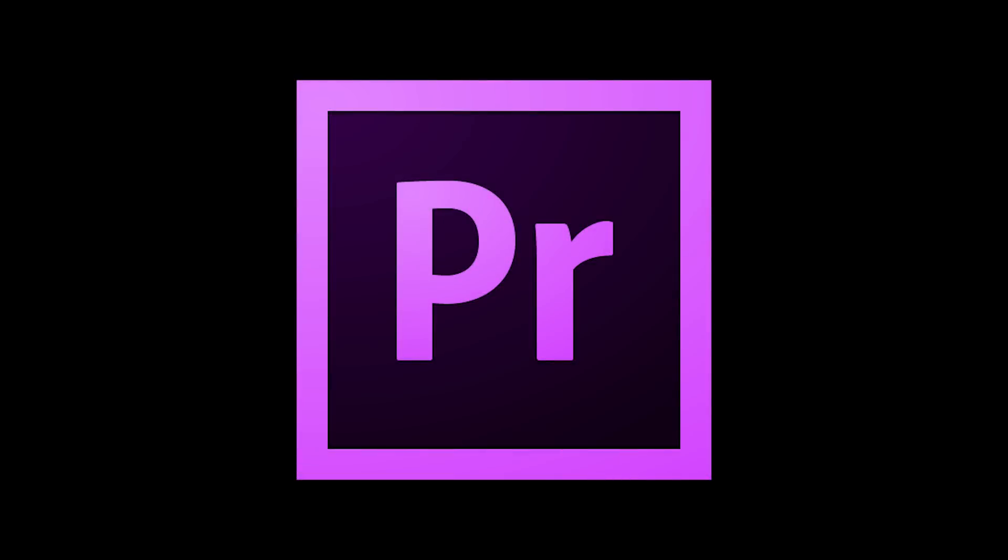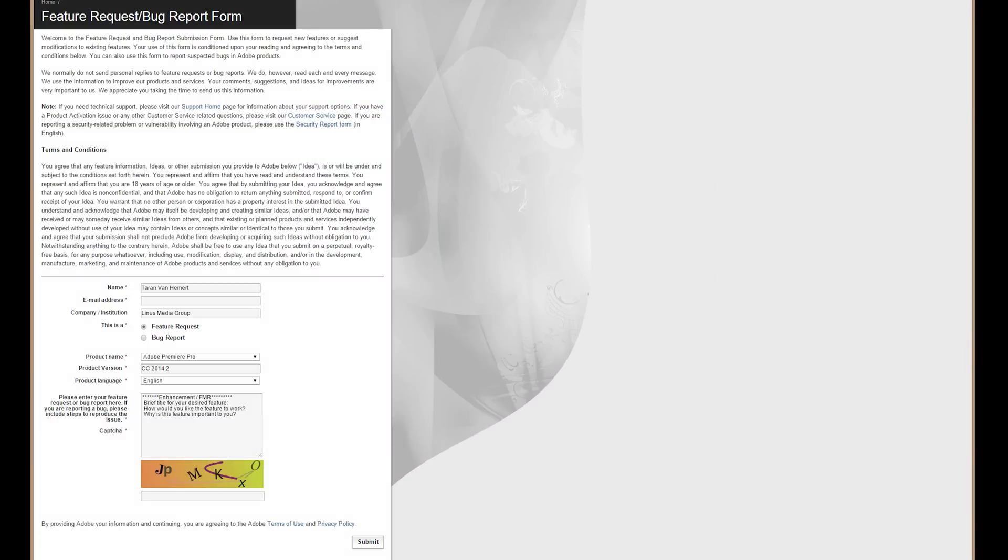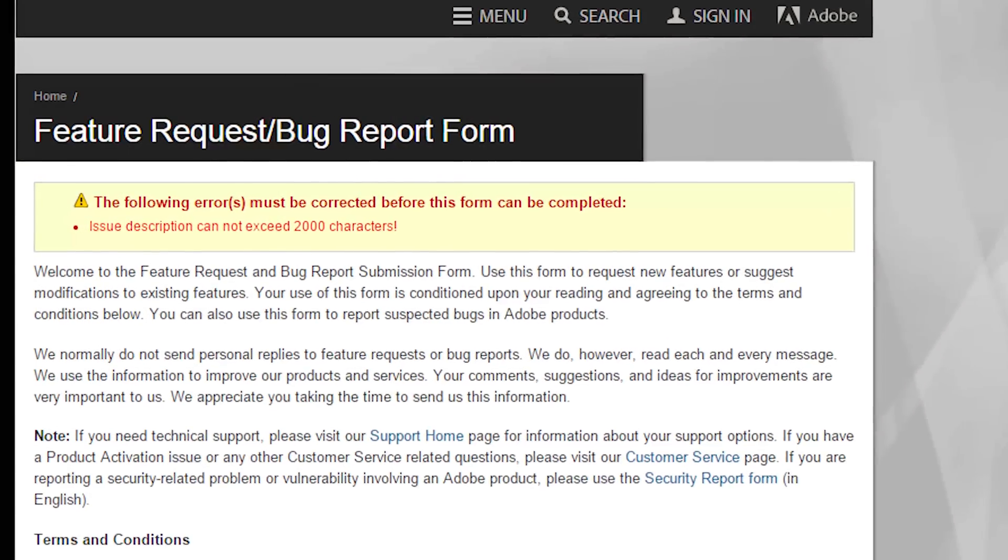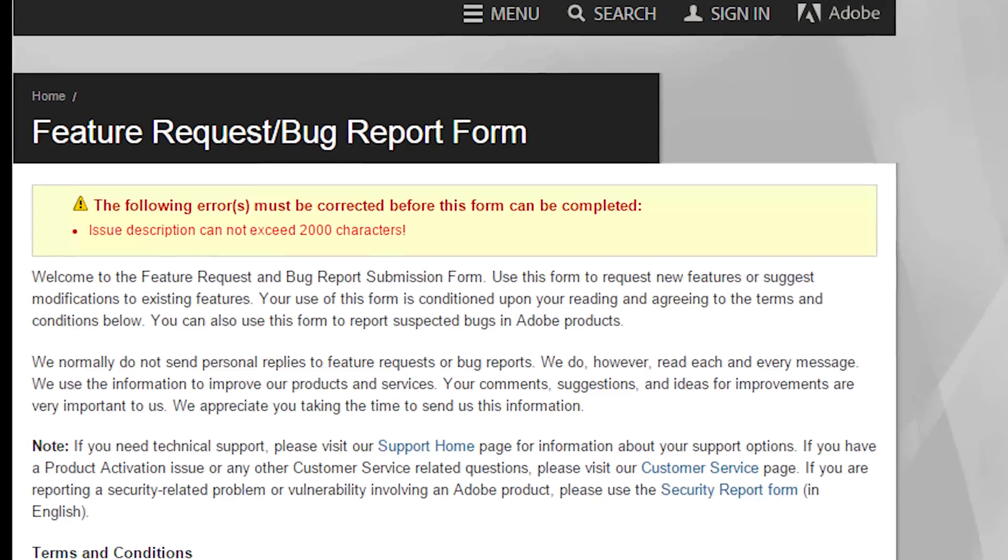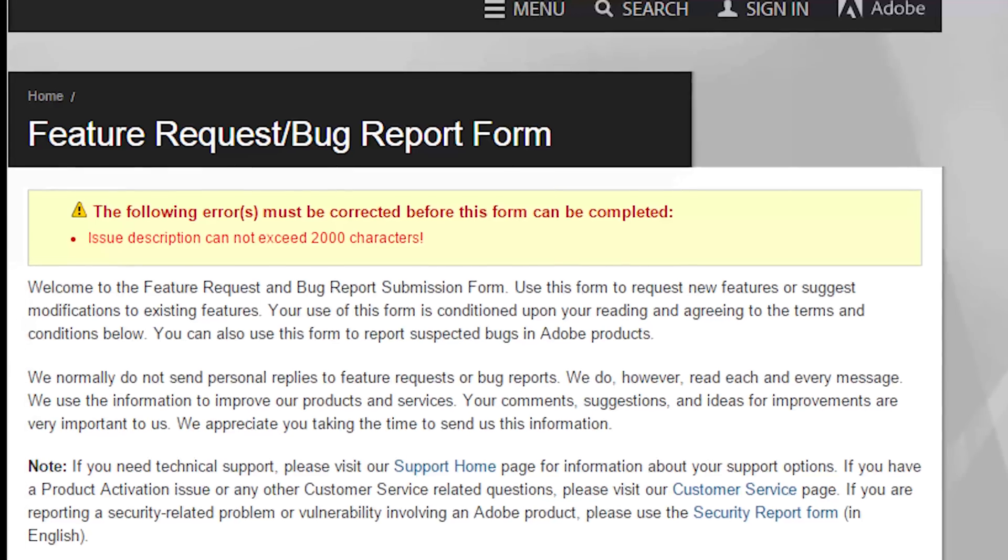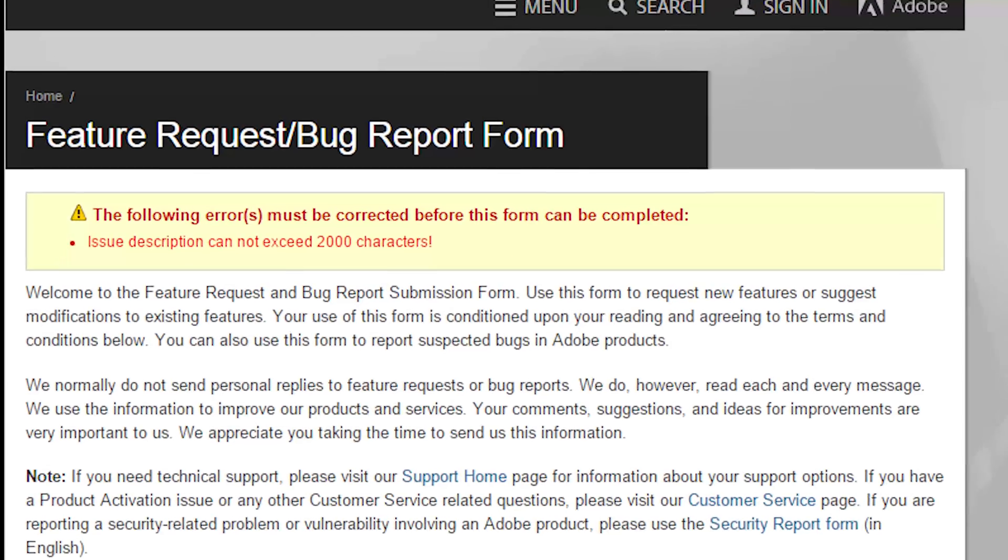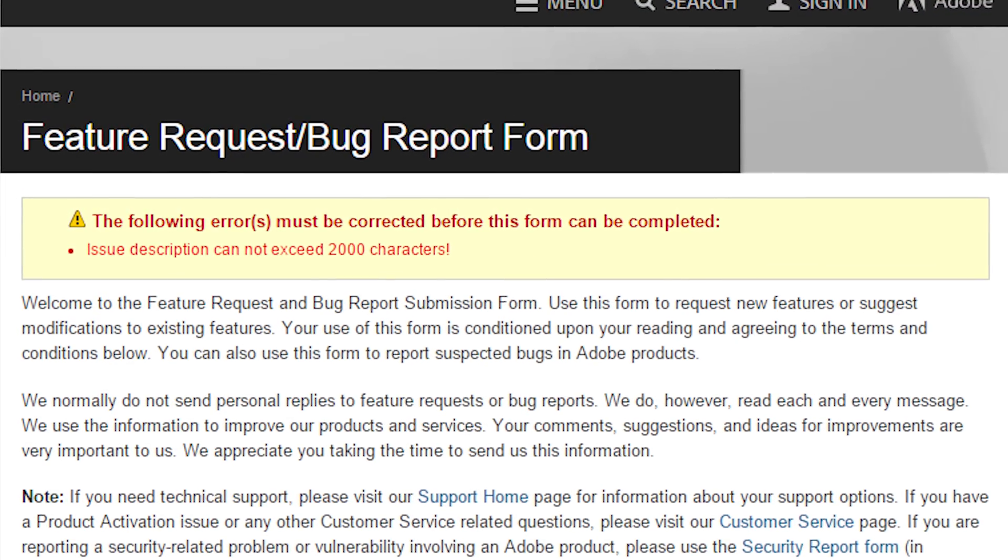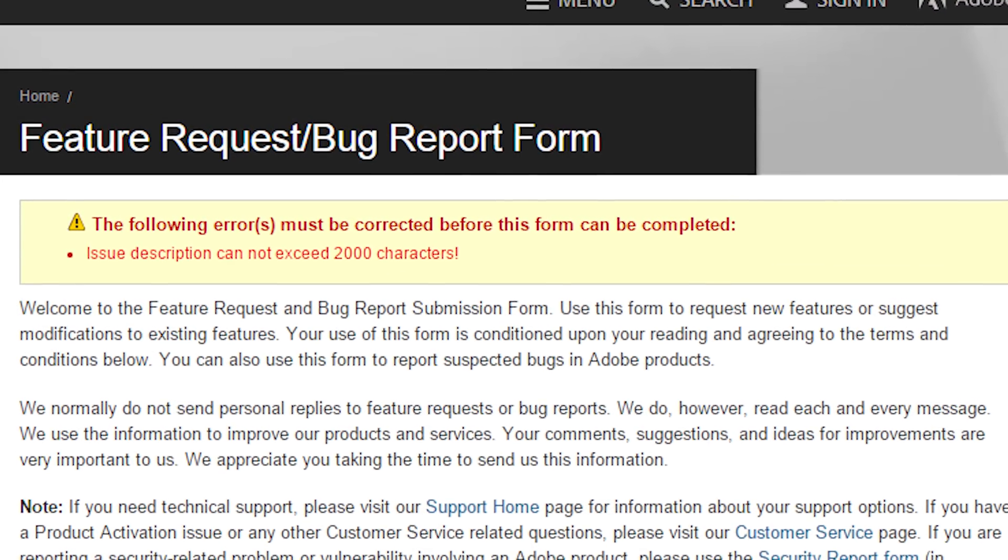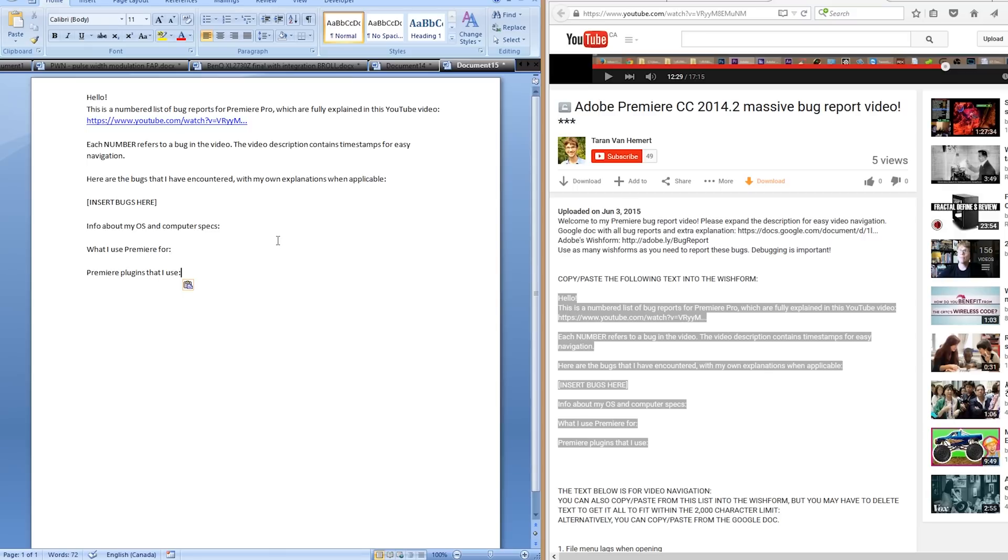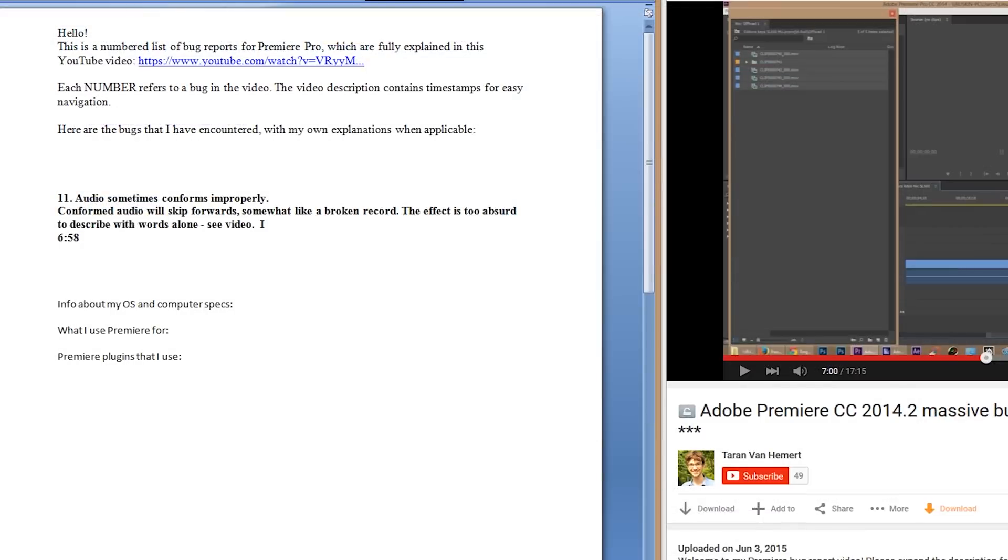Alright that is all the bugs. Congratulations for watching the whole thing. So same procedure here as it was with the feature request video. If you work with Premiere and you've had trouble with any of these bugs I need your help. Unfortunately the bug report form is also limited to just 2,000 characters which is enough for one bug report but not 20 of them.